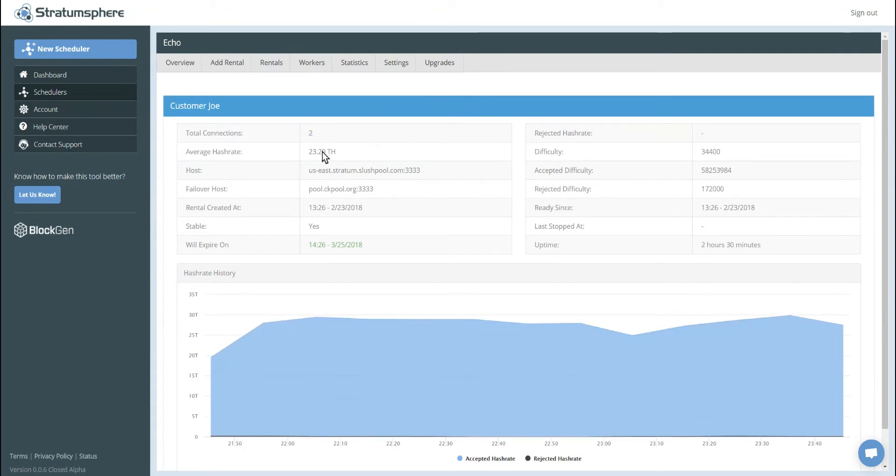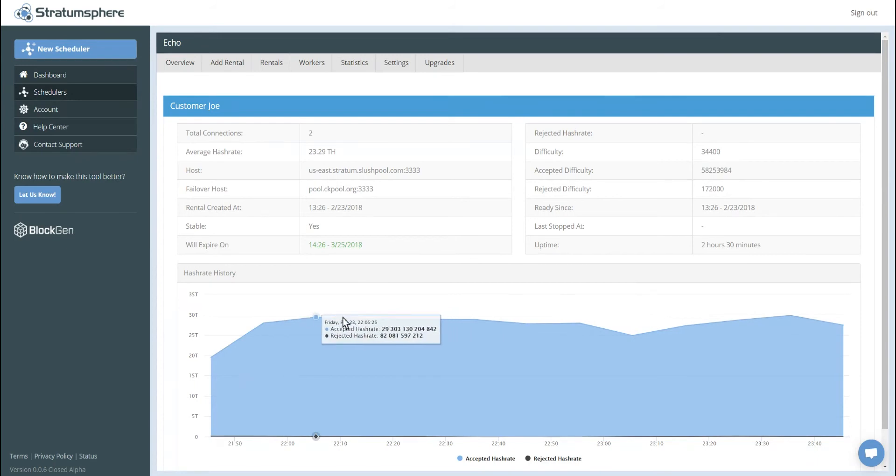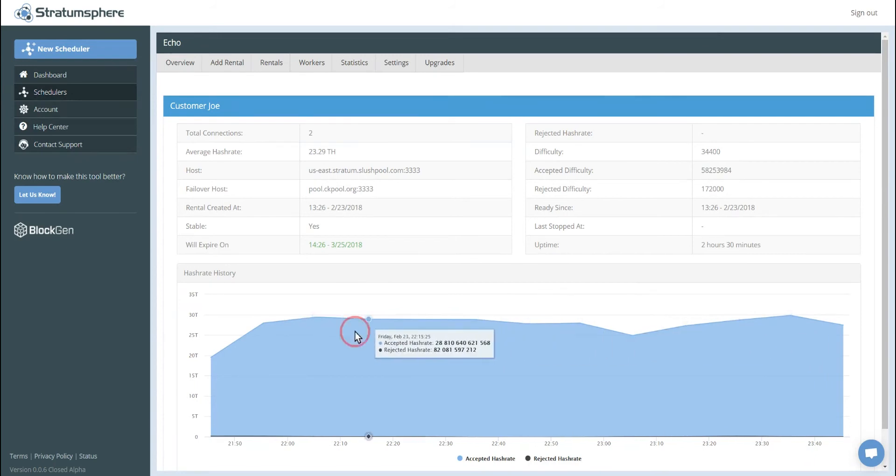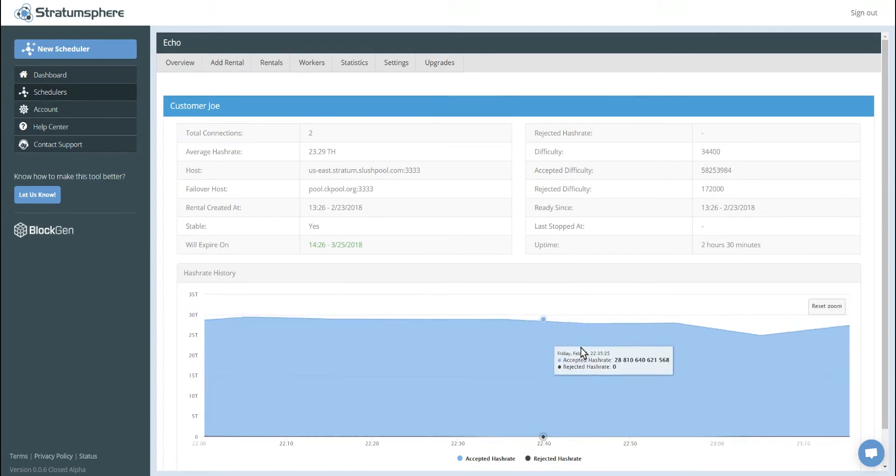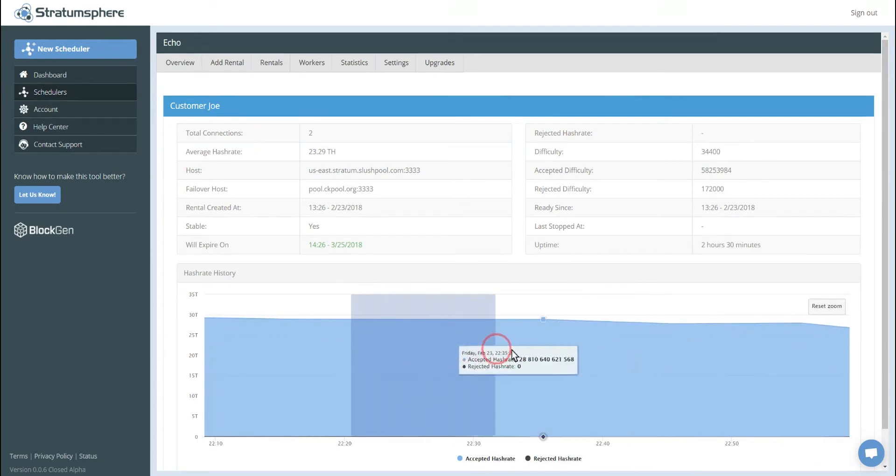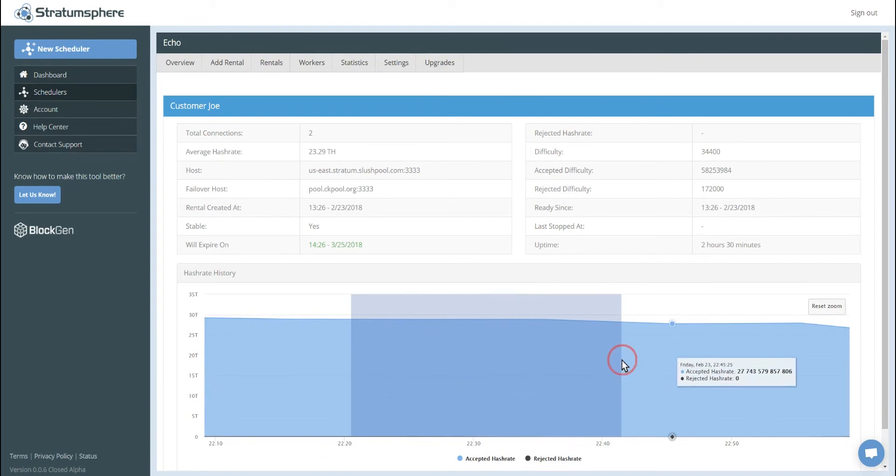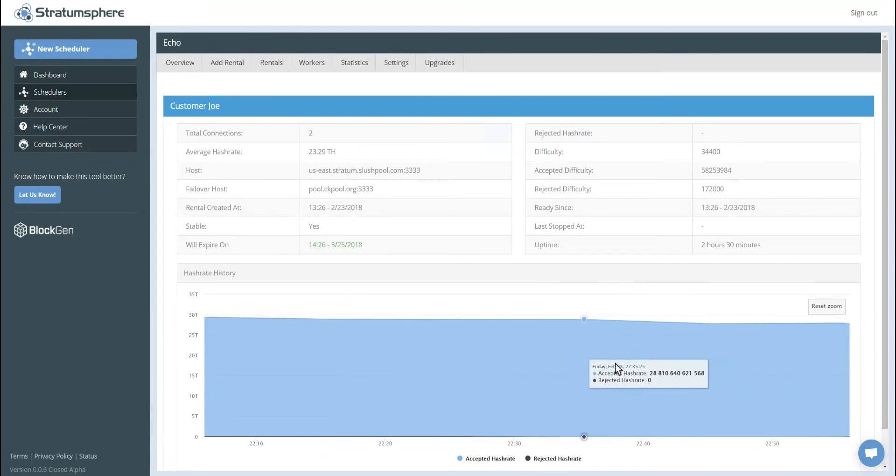You can see the average hash rate of the rental when it was created, accepted difficulty, rejected difficulty, etc. And we have a hash rate history chart here. We can actually zoom in on the chart as well to get a more detailed time frame or look for failures.